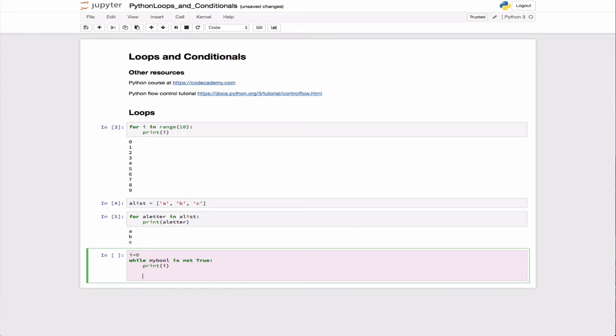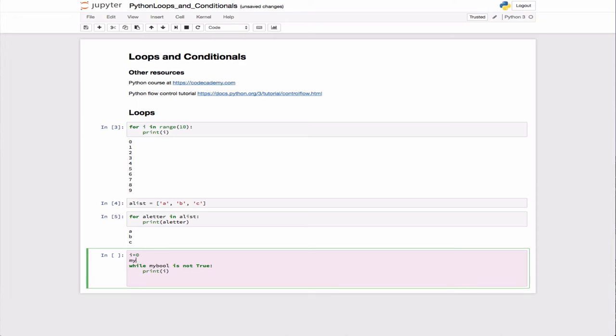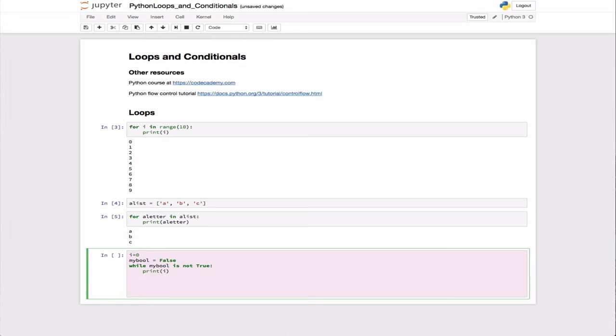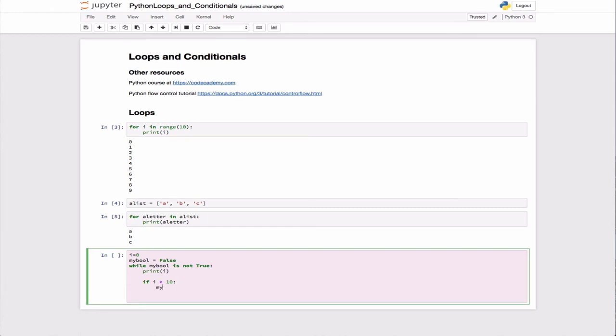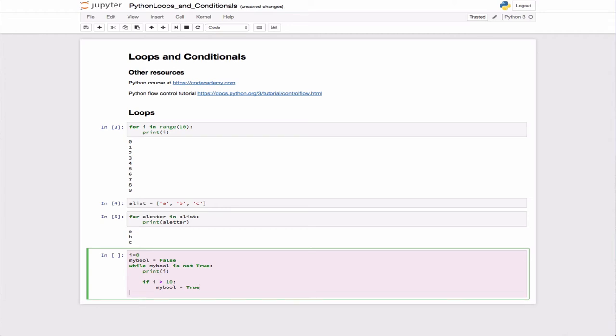We have to at some point set the boolean value to true. So initially we'd have my_bool equals false. While it's not true, we're going to print i, and then we'll use an if statement. If i is greater than 10, then we're going to change my_bool equal to true. If we run this, you should see it count.